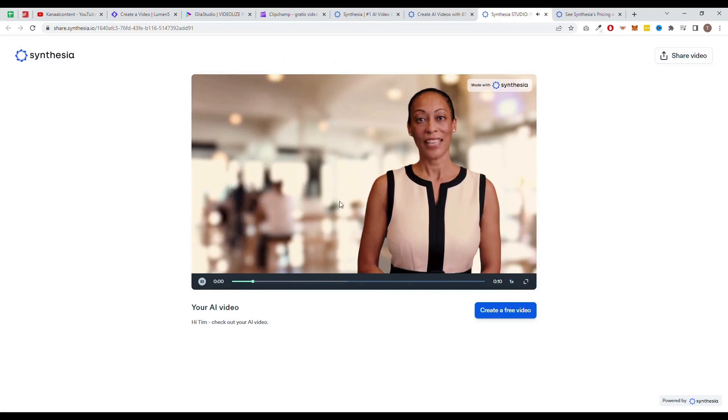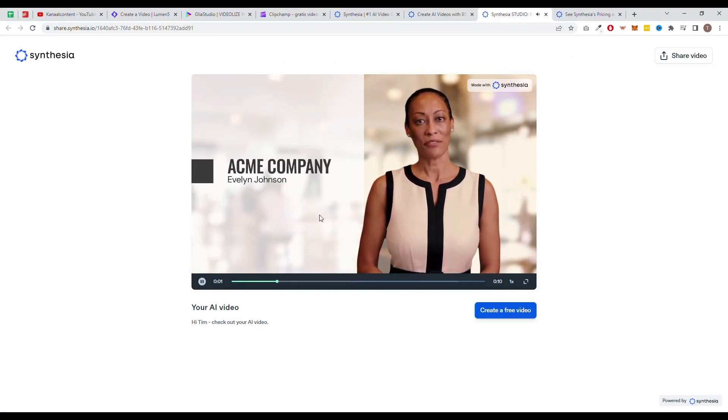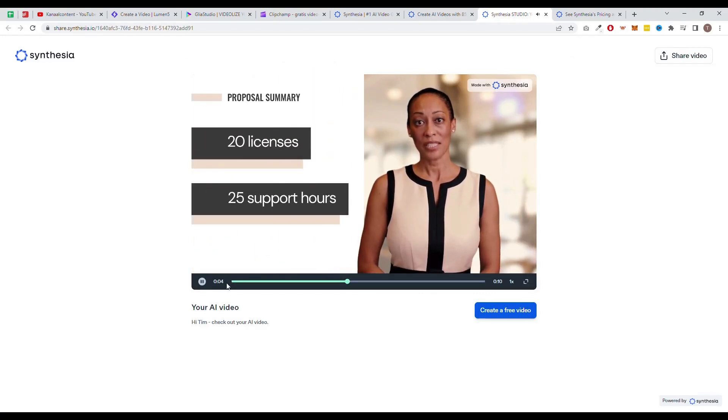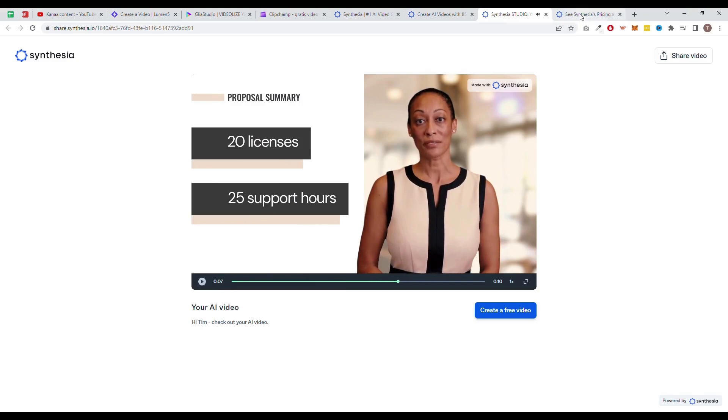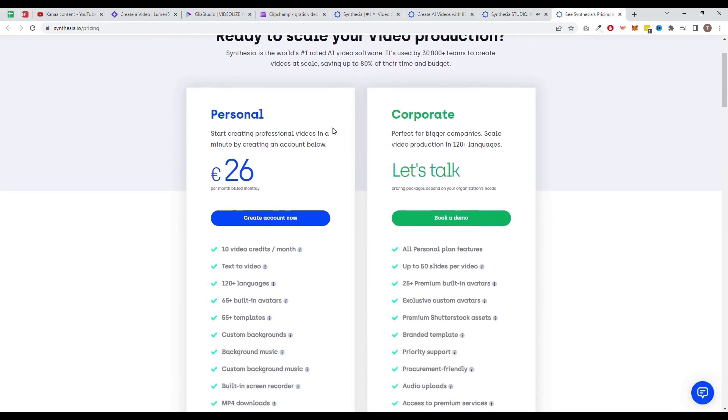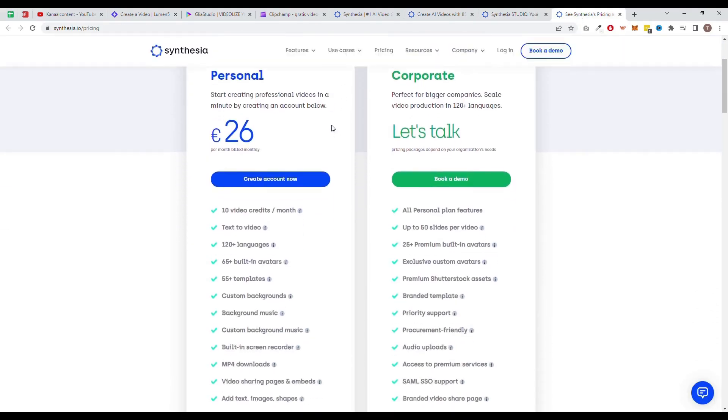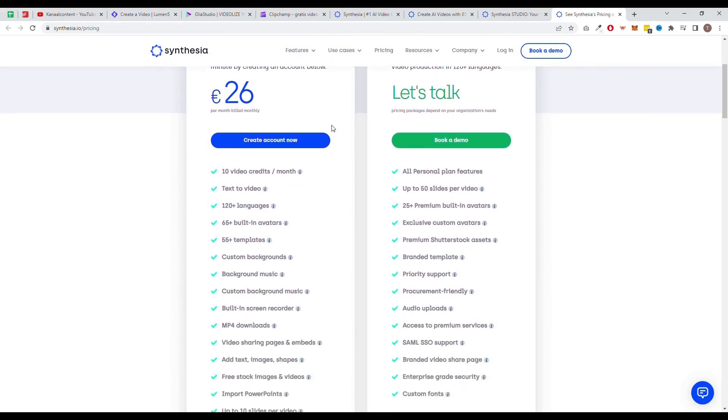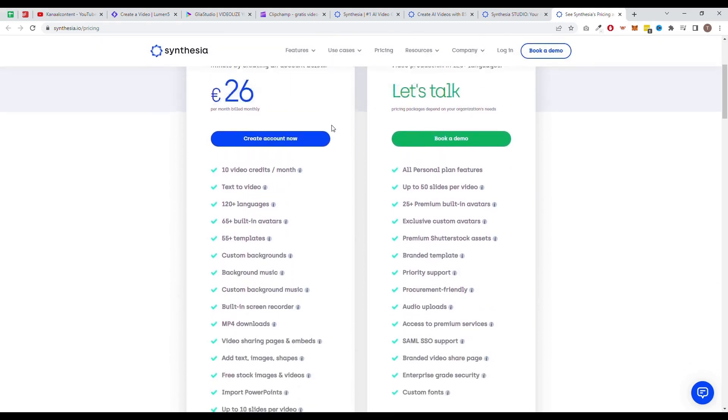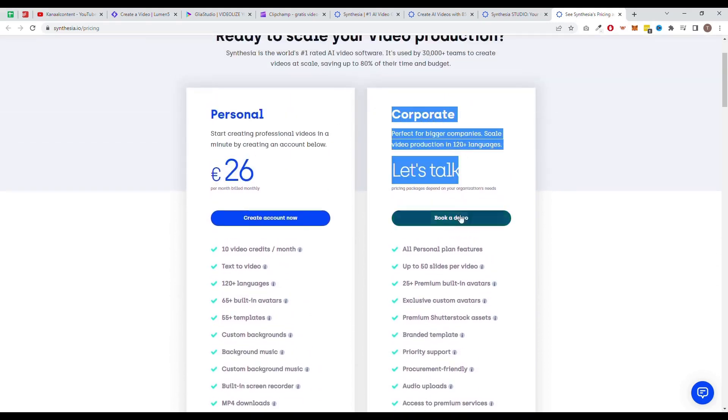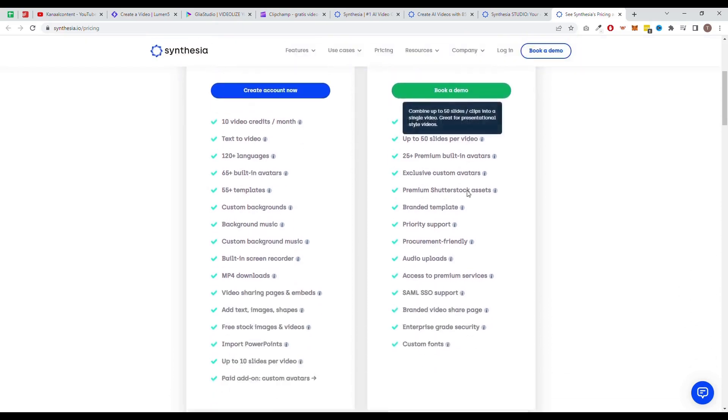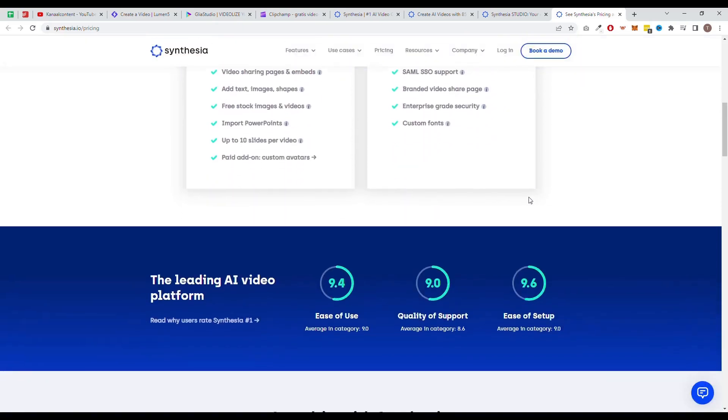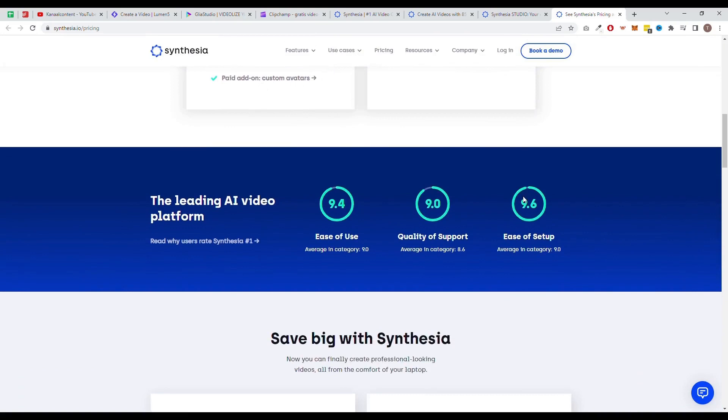One of the biggest cons of using Synthesia is that it can get quite expensive compared to the other tools. The pricing plan starts at $30 a month, which allows you to create up to 10 minutes of videos a month. If you want to create more videos, you can book a demo with Synthesia. They will tell you about the possibilities. The subscription costs will mostly end up more expensive than the other software tools on this list.